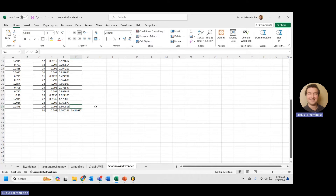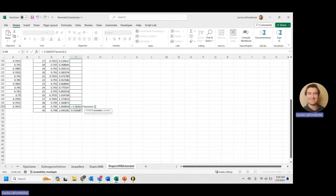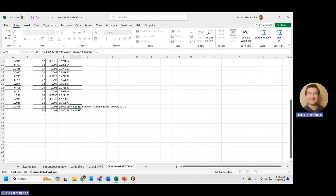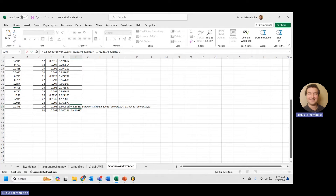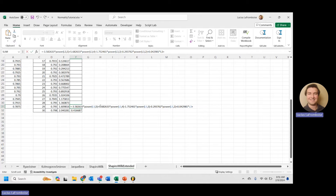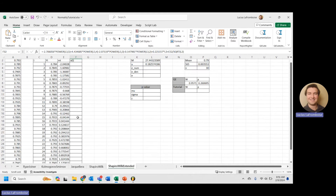Now we have a(n) and the a(n−1) value. a(n−1) equals: negative 3.582633 times u to the fifth, plus 5.682633 times u to the third, minus 0.293762 times u squared, plus 0.042981 times u, and the final term is M(n−1) divided by the square root of capital M. There we go — we have a(n) and a(n−1).